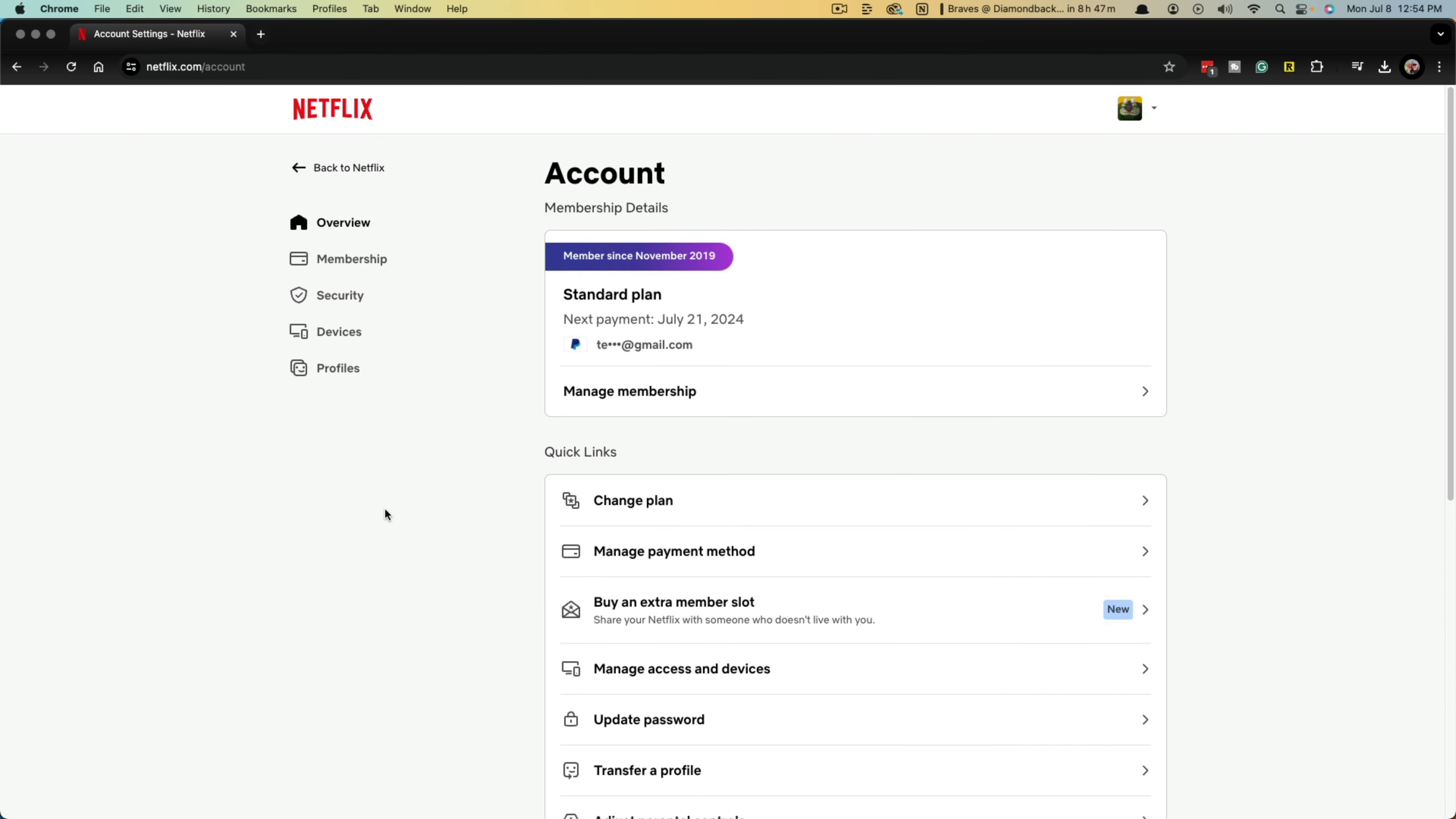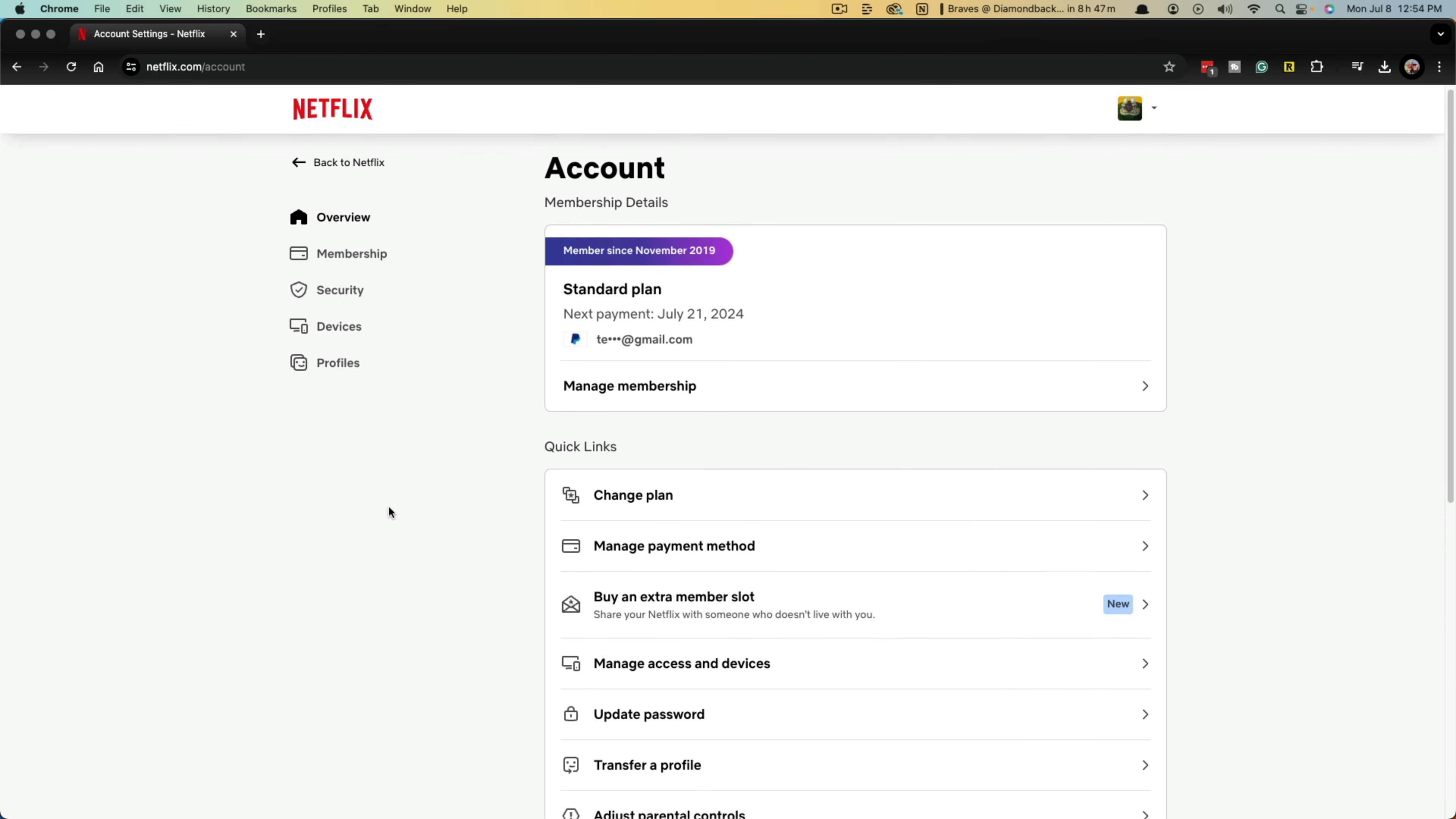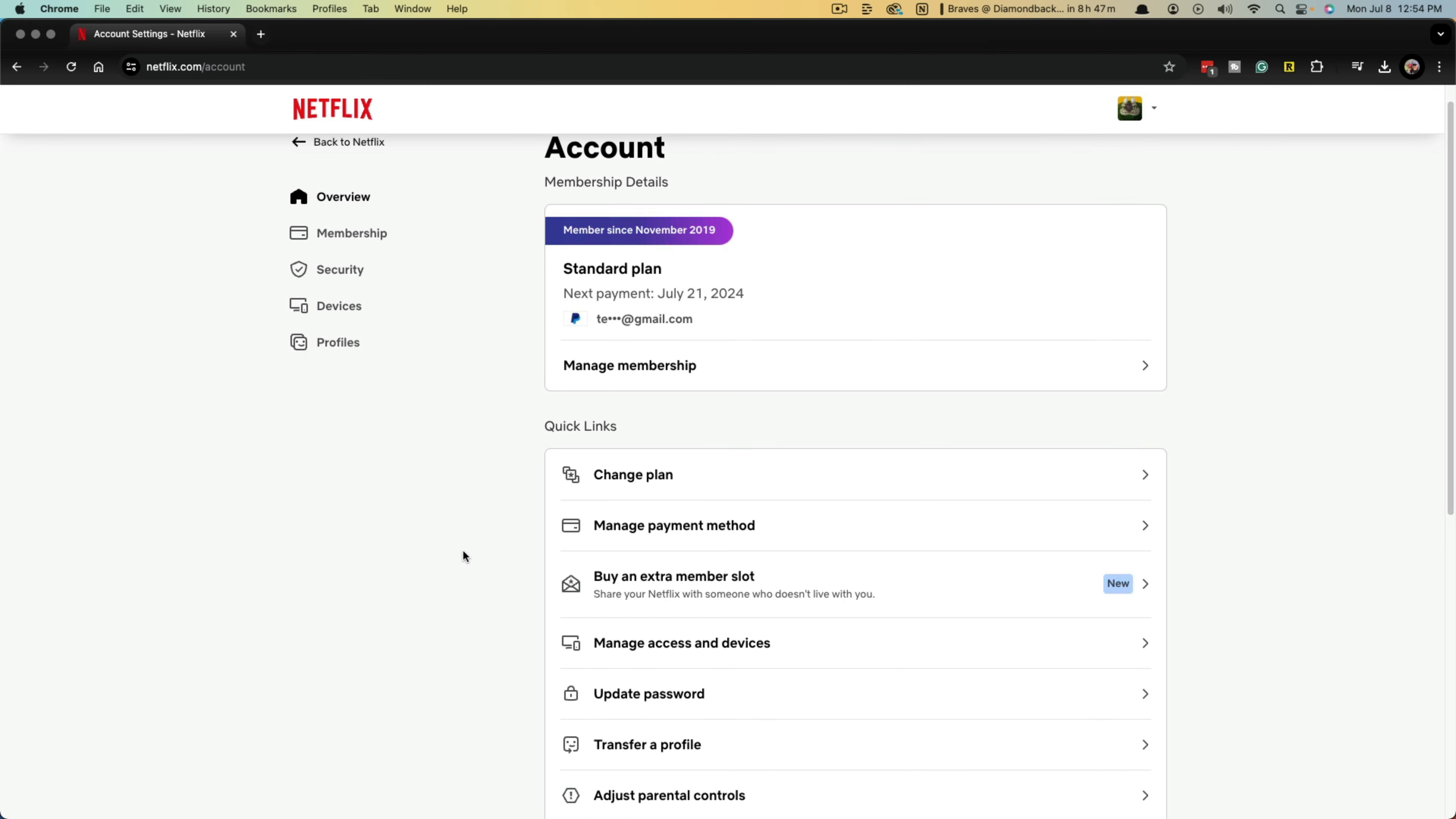Once you're here, you'll see a couple of options. The one you want is under quick links - it says buy an extra member slot. That's right here under quick links.